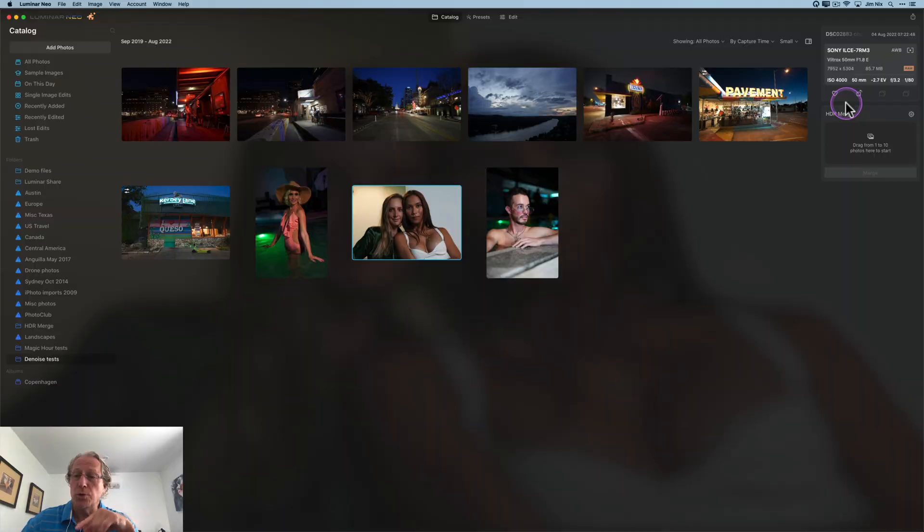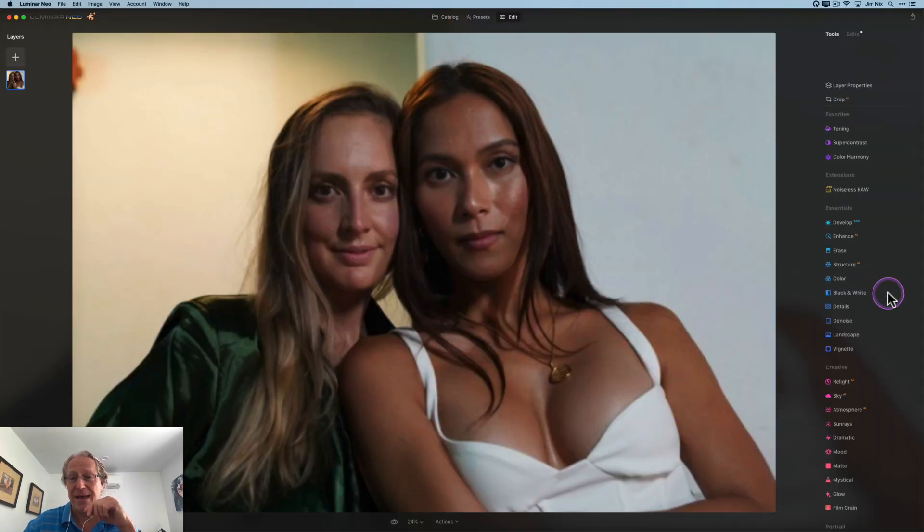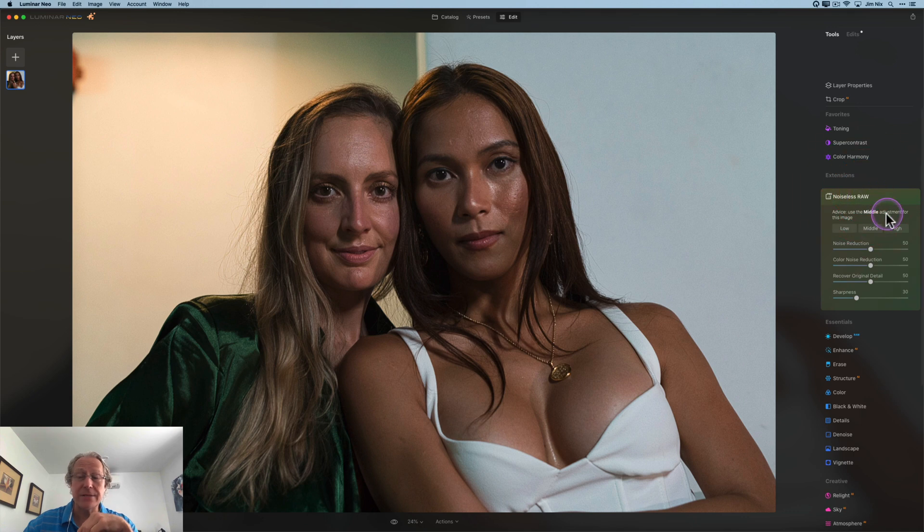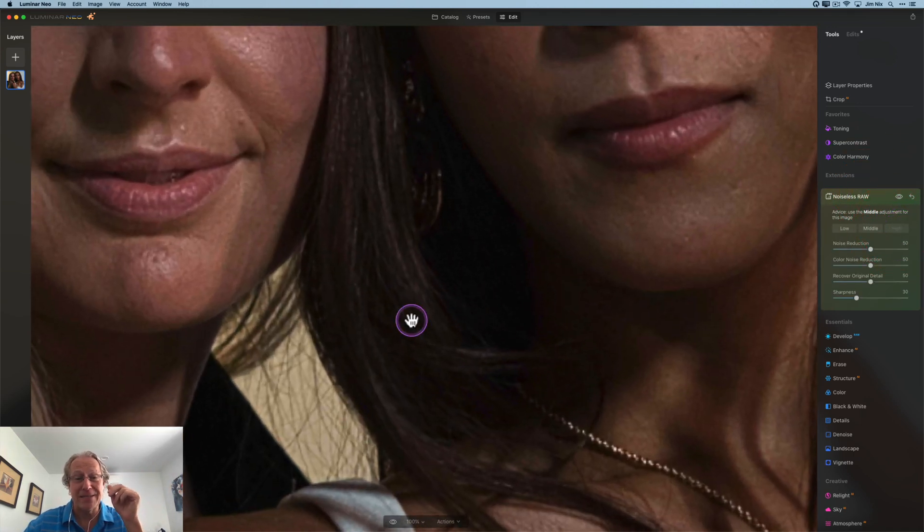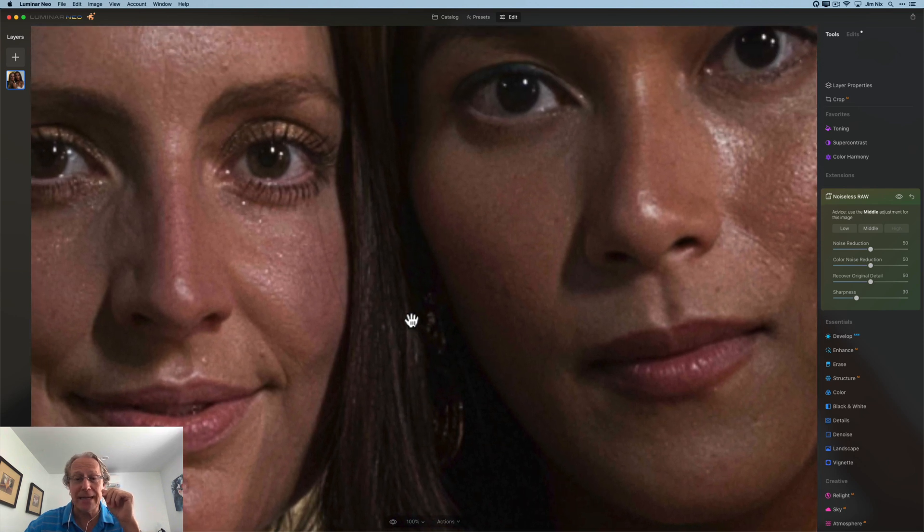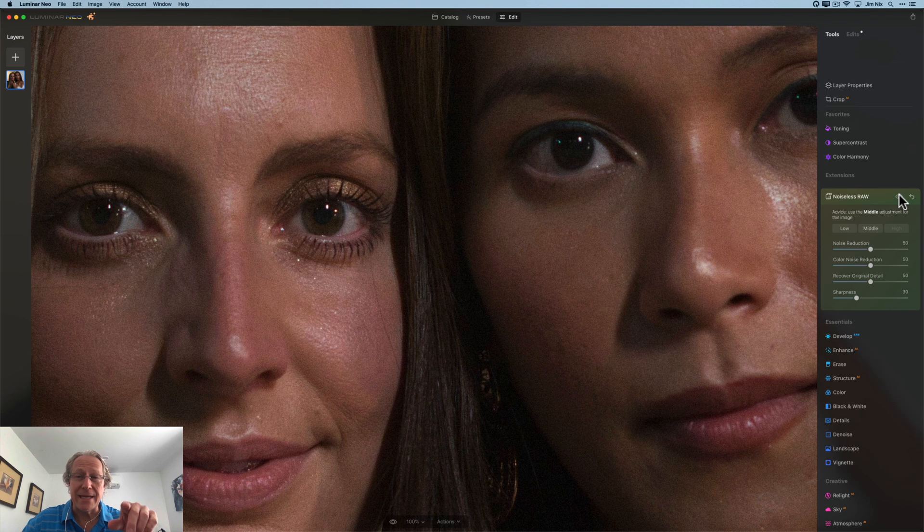Okay, I've got this one of these two ladies. That's ISO 4,000. So let's go take a look at that. Once again, Noiseless RAW here. It says middle. I'm going to go high because ISO 4,000, right? So it'll zoom in automatically and you got to give it a minute to calculate and apply the noise reduction. Okay, and here we go.